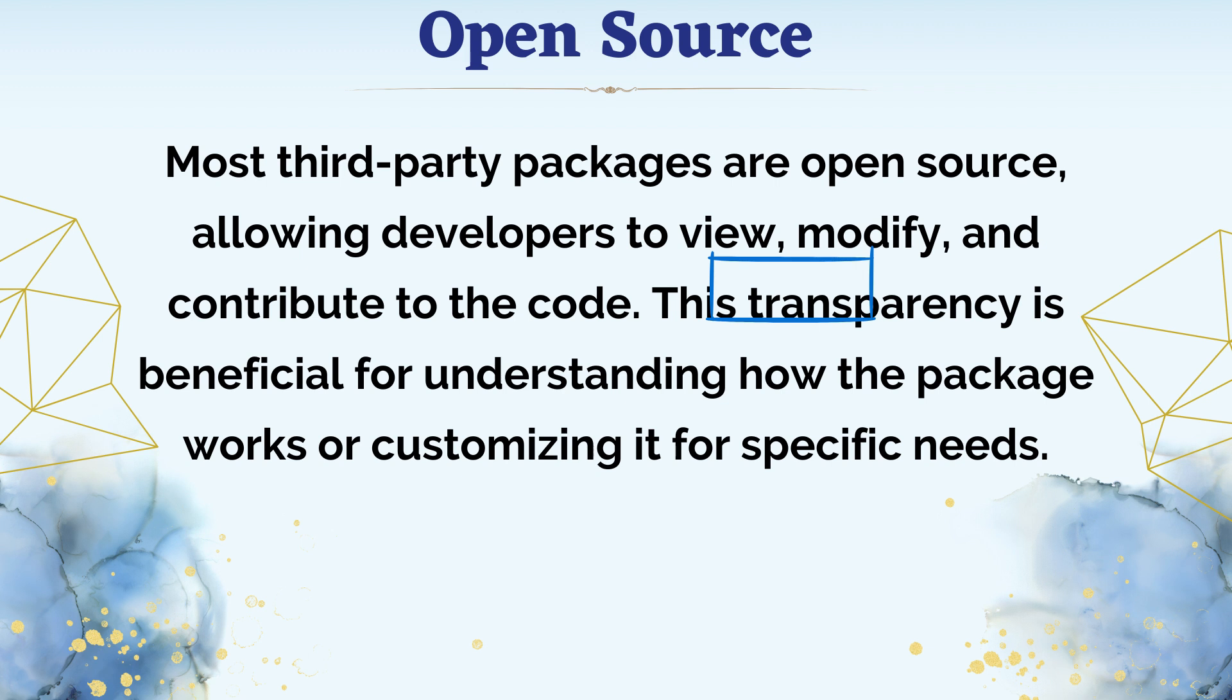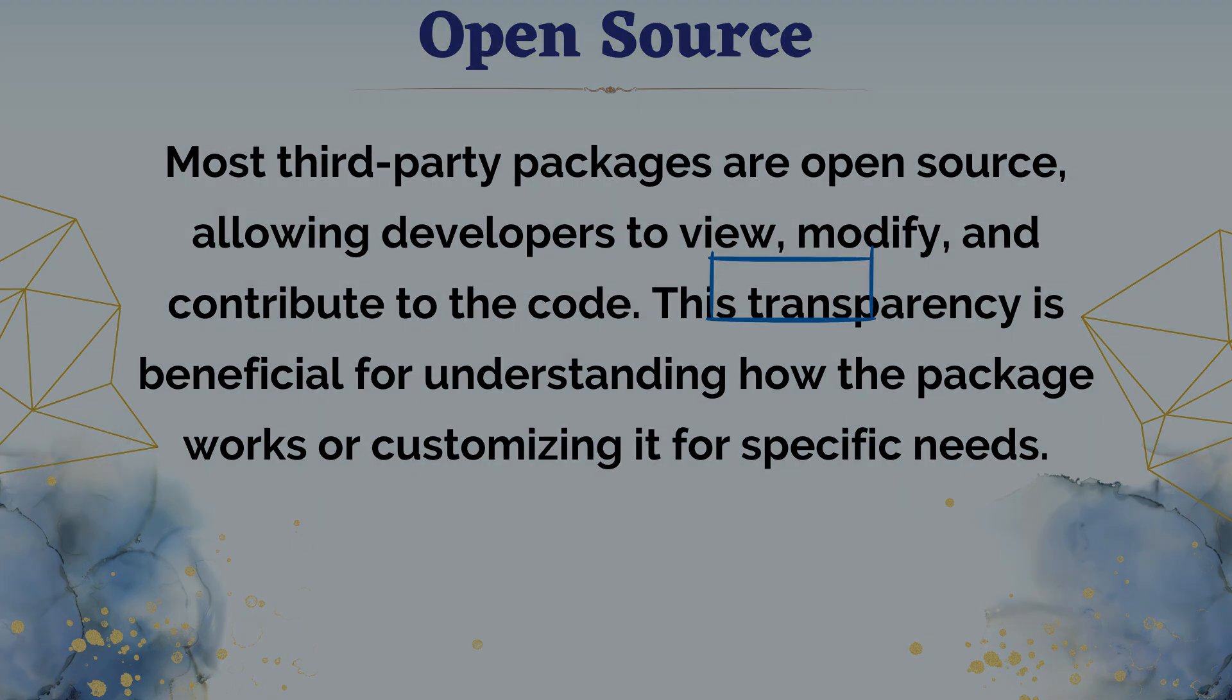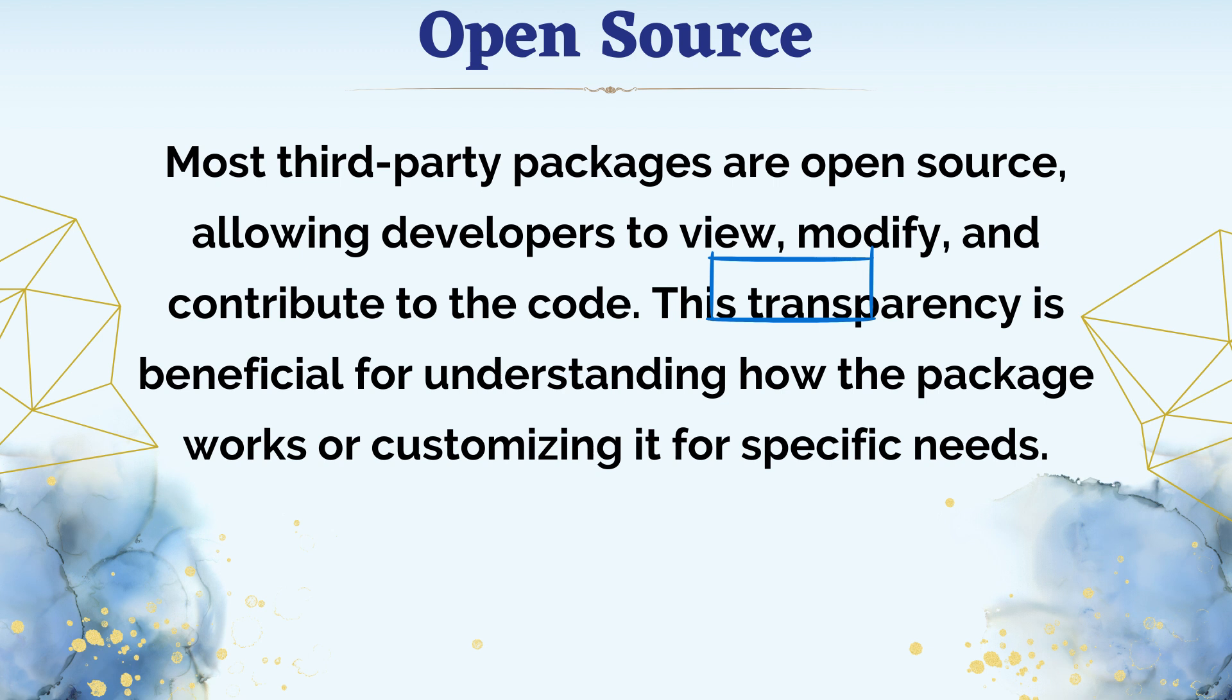Most third-party packages are open source, allowing developers to view, modify, and contribute to the code. This transparency is beneficial for understanding how the package works or customizing it for specific needs.